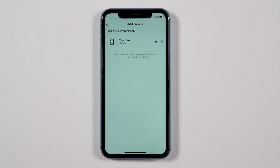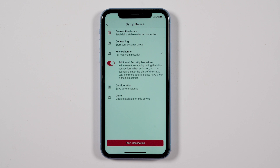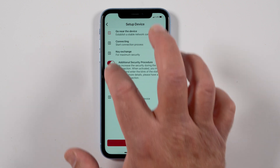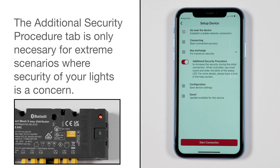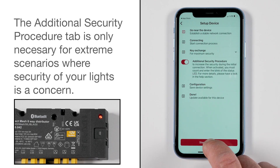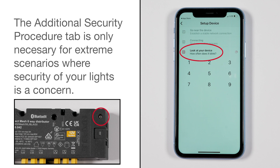When the mesh box is found in the app, click on 'Mesh Box' to provision it. First, unselect the additional security procedure tab, then click on 'Start Connection.' Helpful hint: the additional security procedure tab is only necessary for extreme scenarios where the security of your lights is a concern.